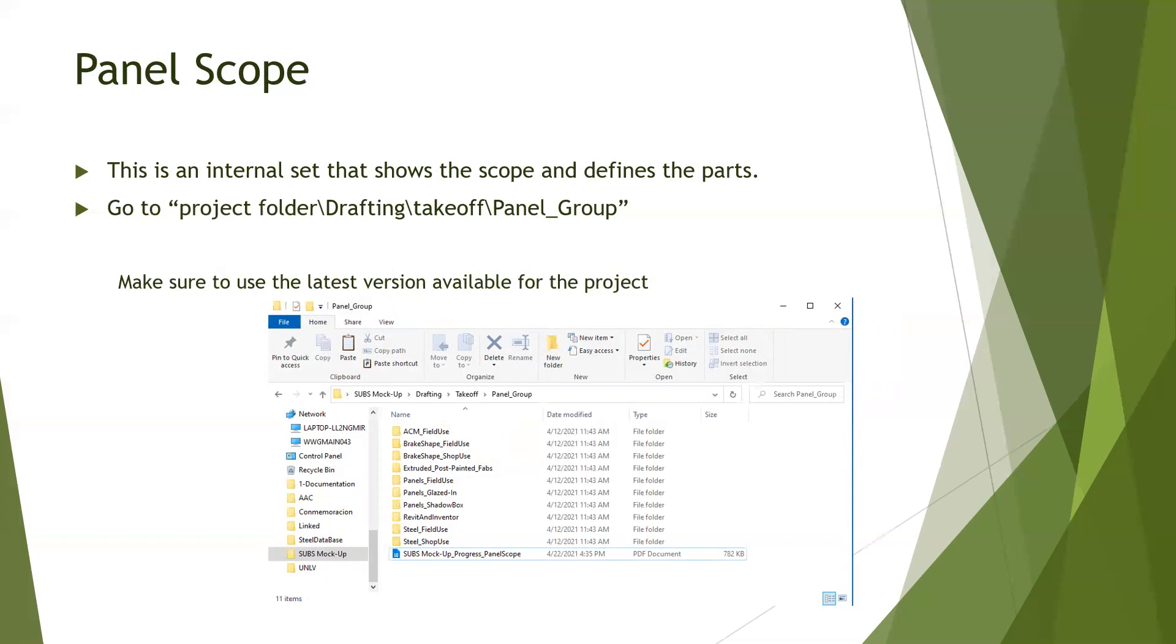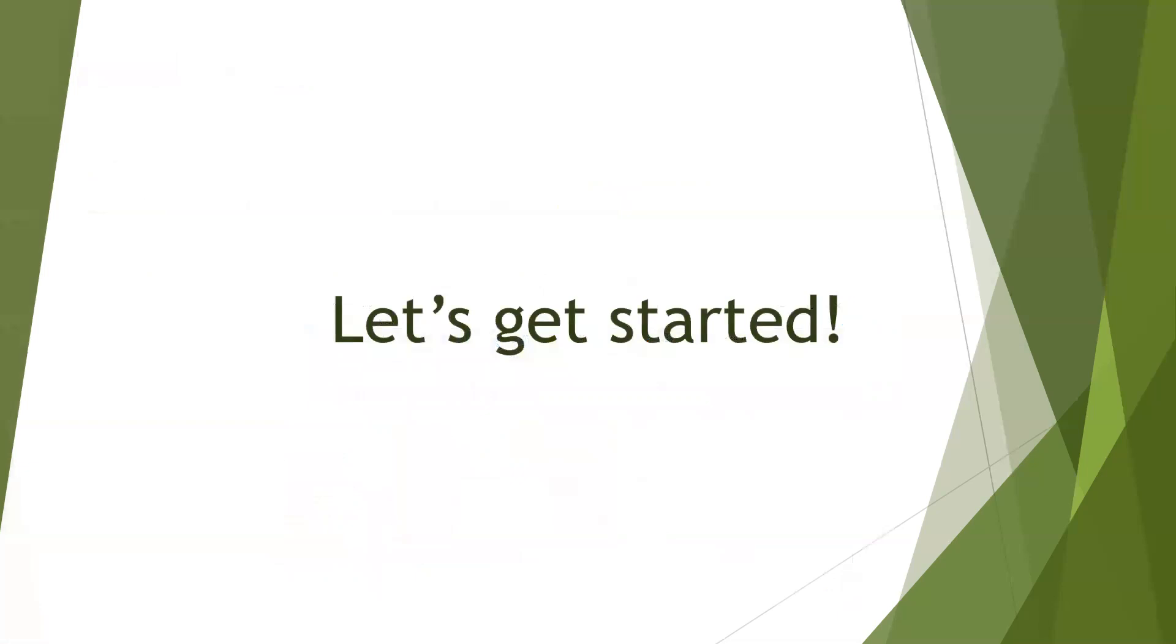Again, make sure to use the latest version available for the project. Let's get started and see how we find those documents and how we create them if it's the first time.